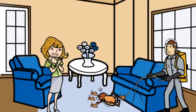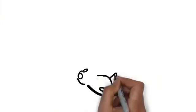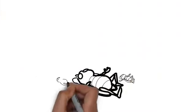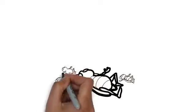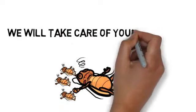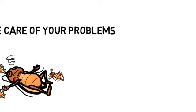You deserve a service that gets the job done right, quickly, safely, and effectively. We would love to help you. We will assess your pest control needs quickly, tell you the cost, and take care of your problems.